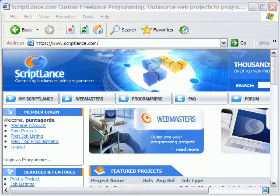Hi, I'm Bill Myers and this is my video tip of the week. This week I'm going to show you how I use ScriptLance as the idea generator.